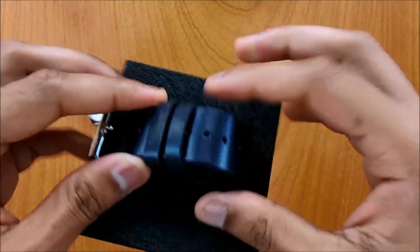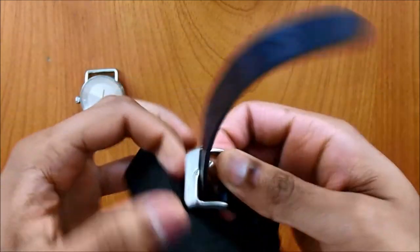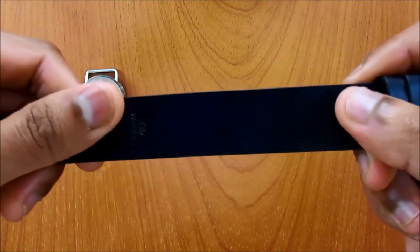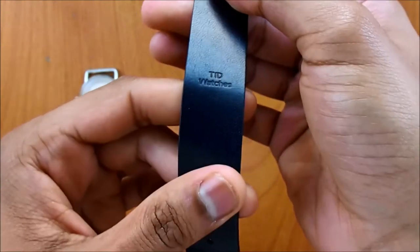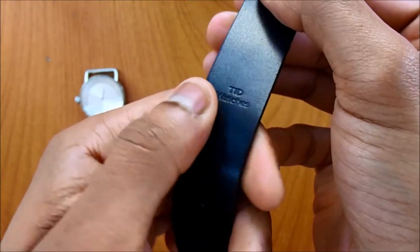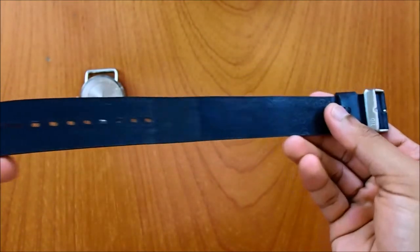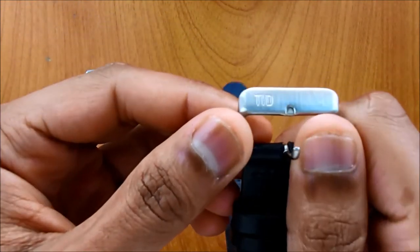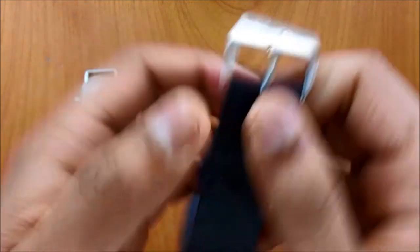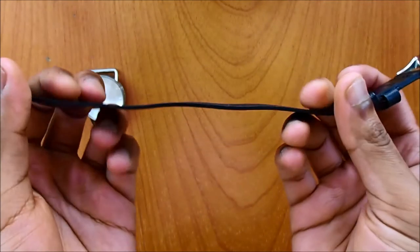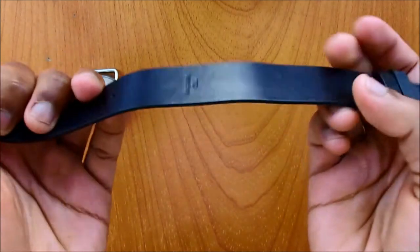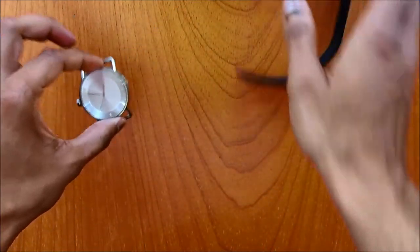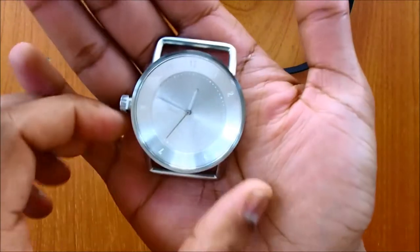So this is the strap, give you a closer look. And here is TID watch engraved on the leather strap. And at the back there is nothing, very much simplistic. This is your TID watch logo engraved on the buckle. This leather strap comes from Sweden. There's a special company that makes this and again you can read about it in the blog post.